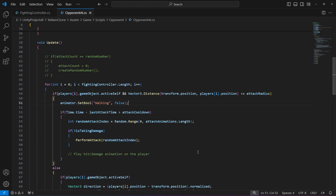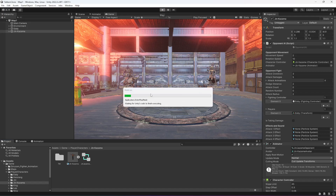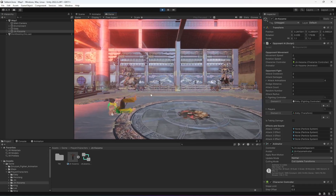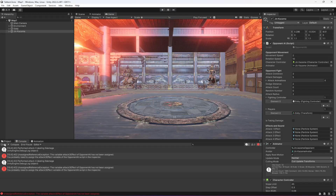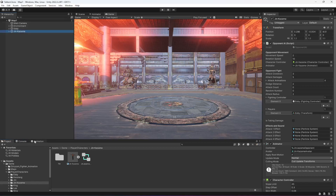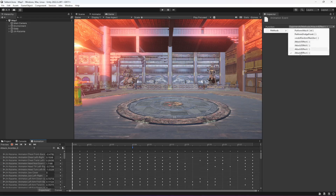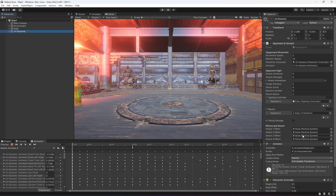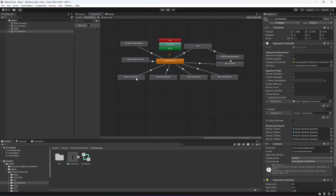Now if we save this and play the game, it will show an error whenever it plays the attack animation. As you can see, it shows this error because of the events on the animation. If we select Jin Kazama, on each animation we have an event with a method that plays the attack effects, and those attack effects are not assigned — that is why it is showing this error. So let's go ahead and assign these attack effects.